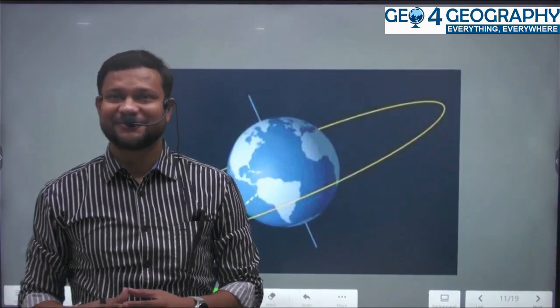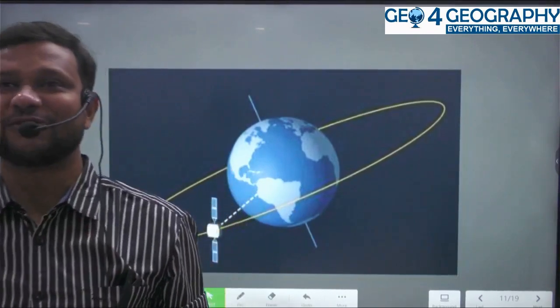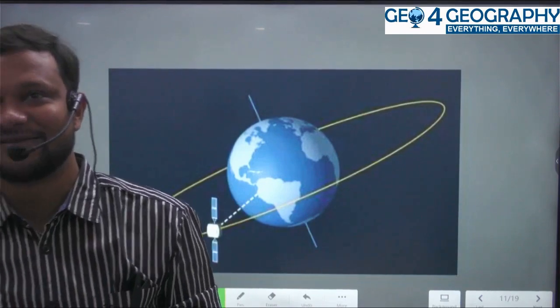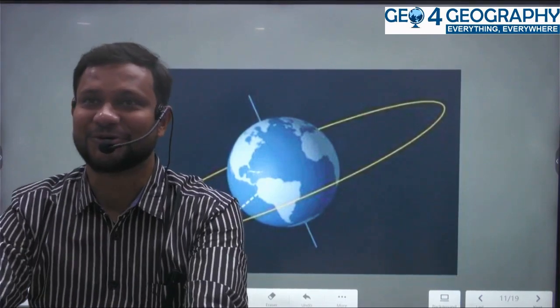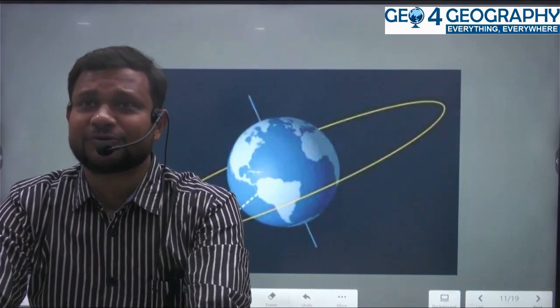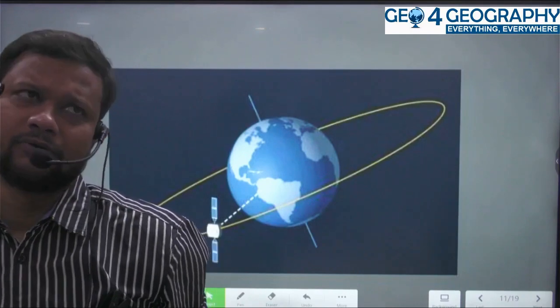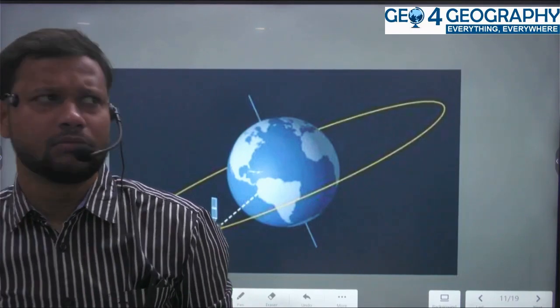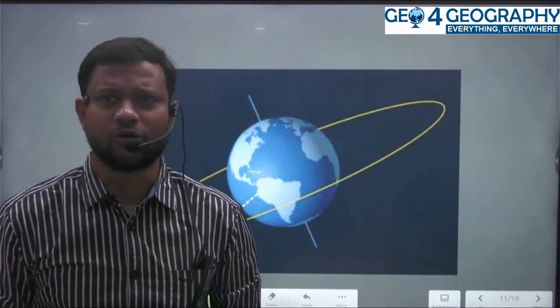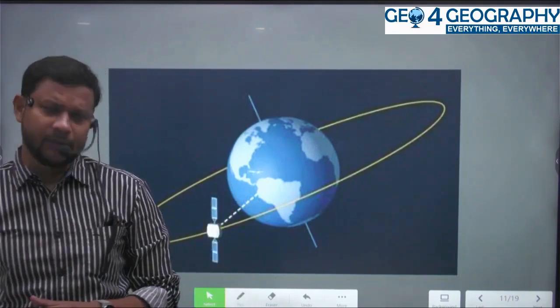Hello everyone, welcome to our channel Jio for Geography. I'm Akshay Guru, and today I am here with one of the most important topics of urban planning.